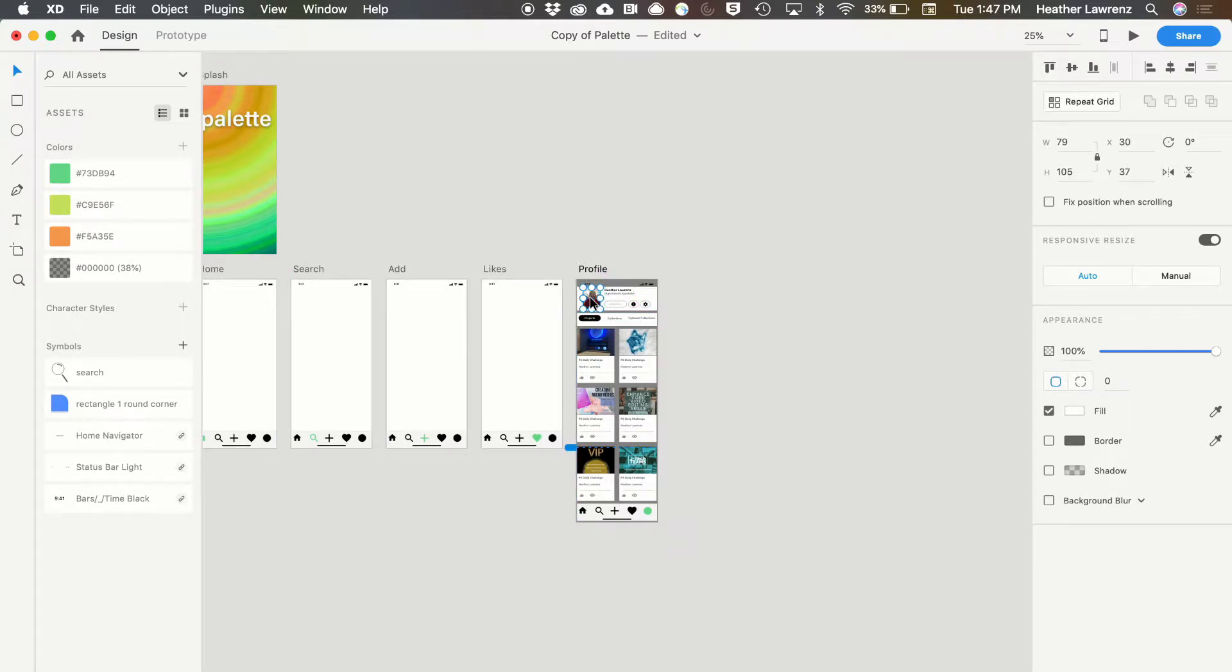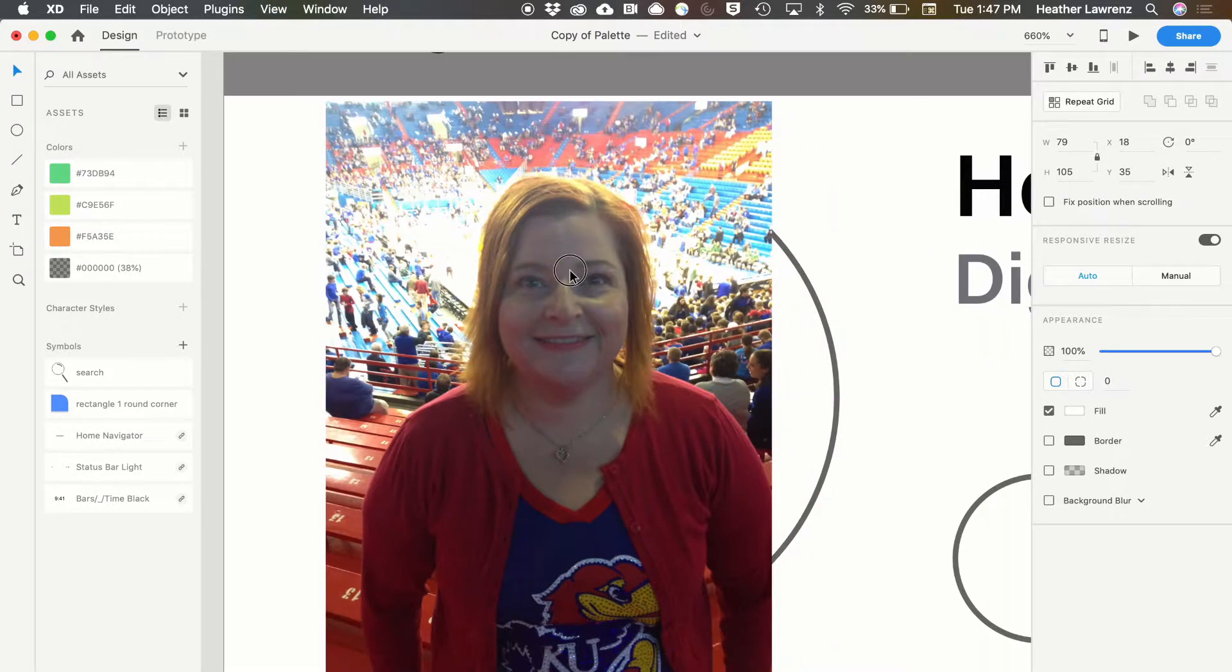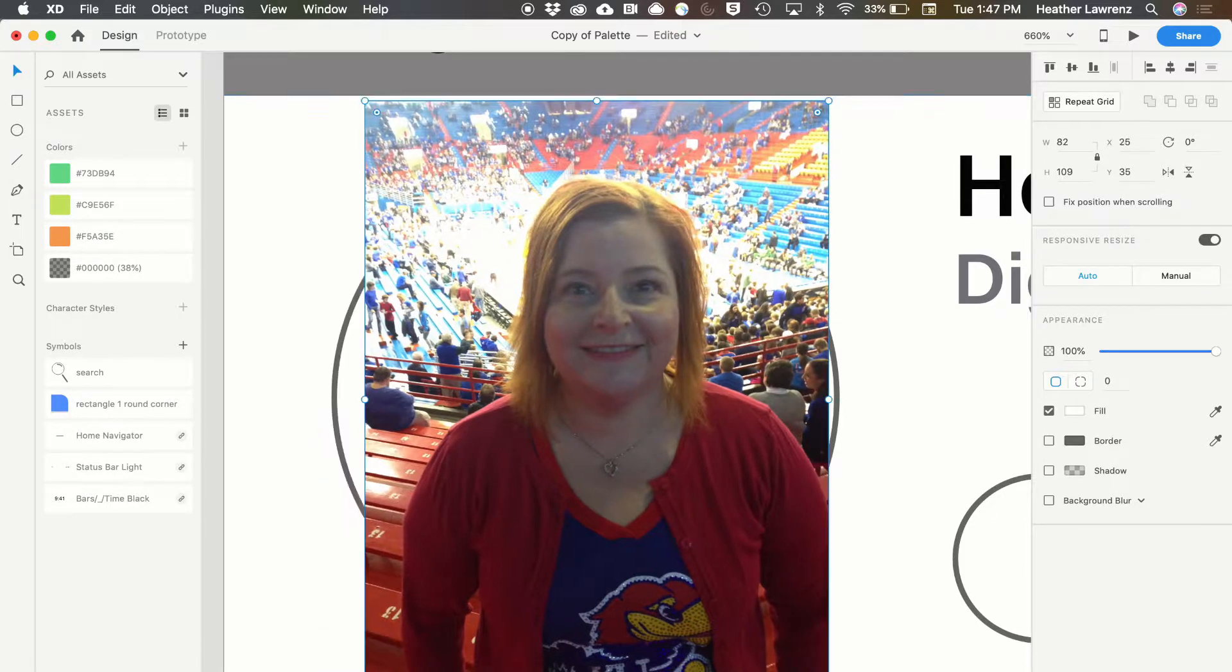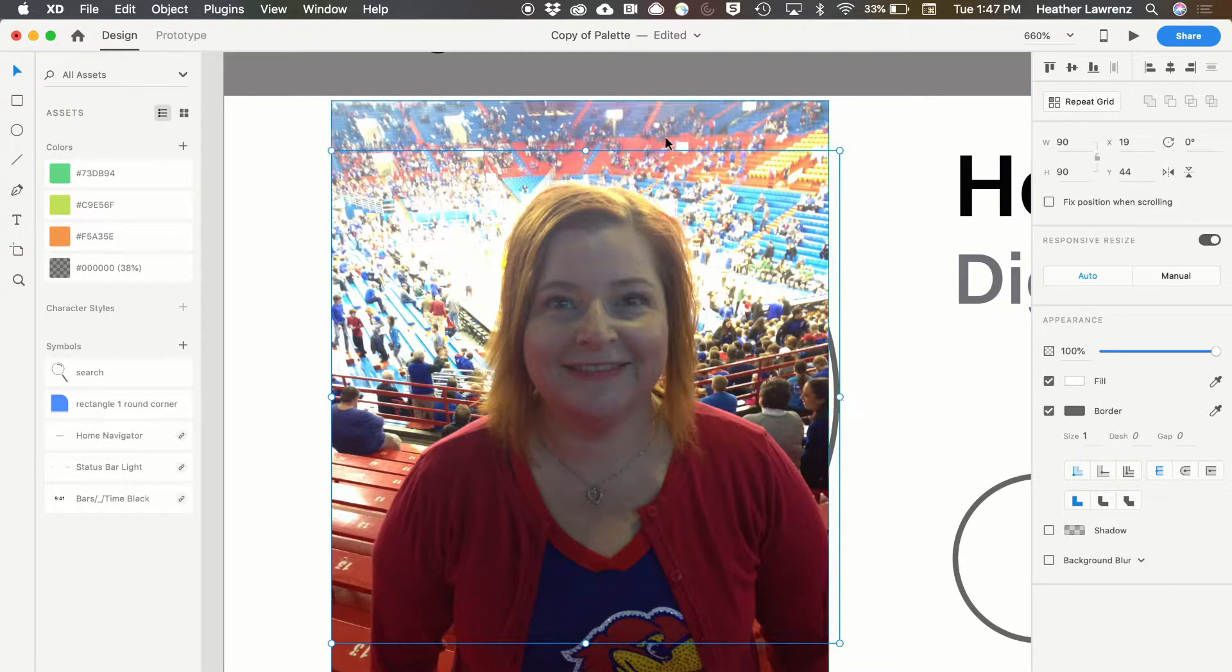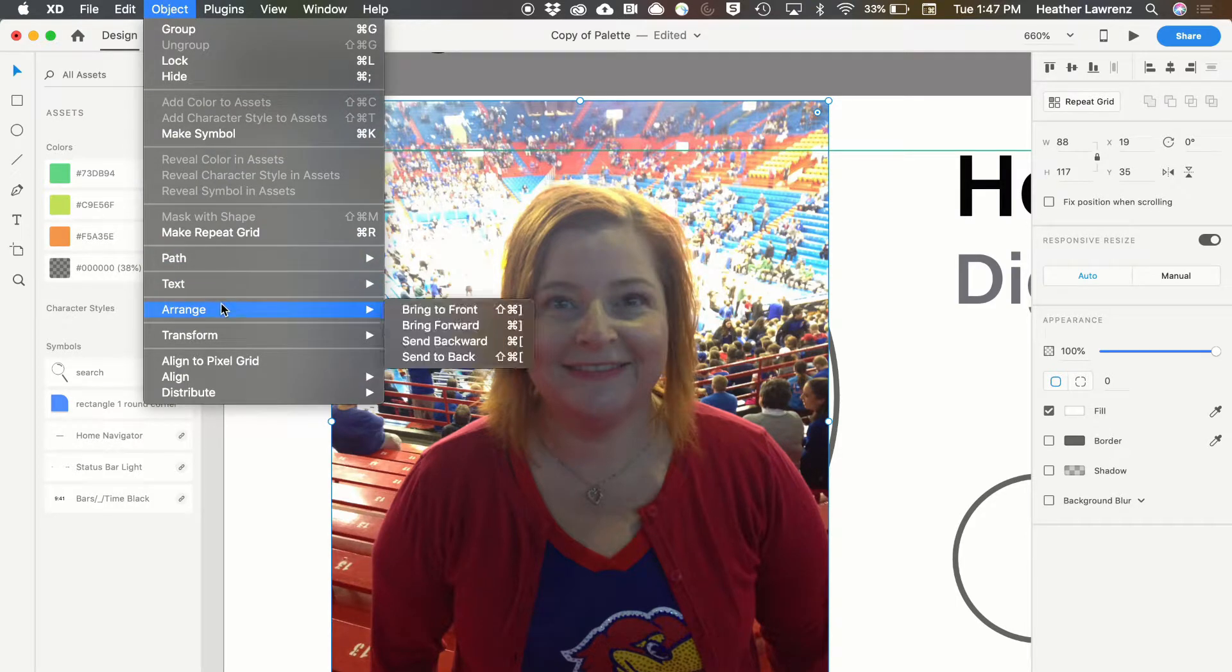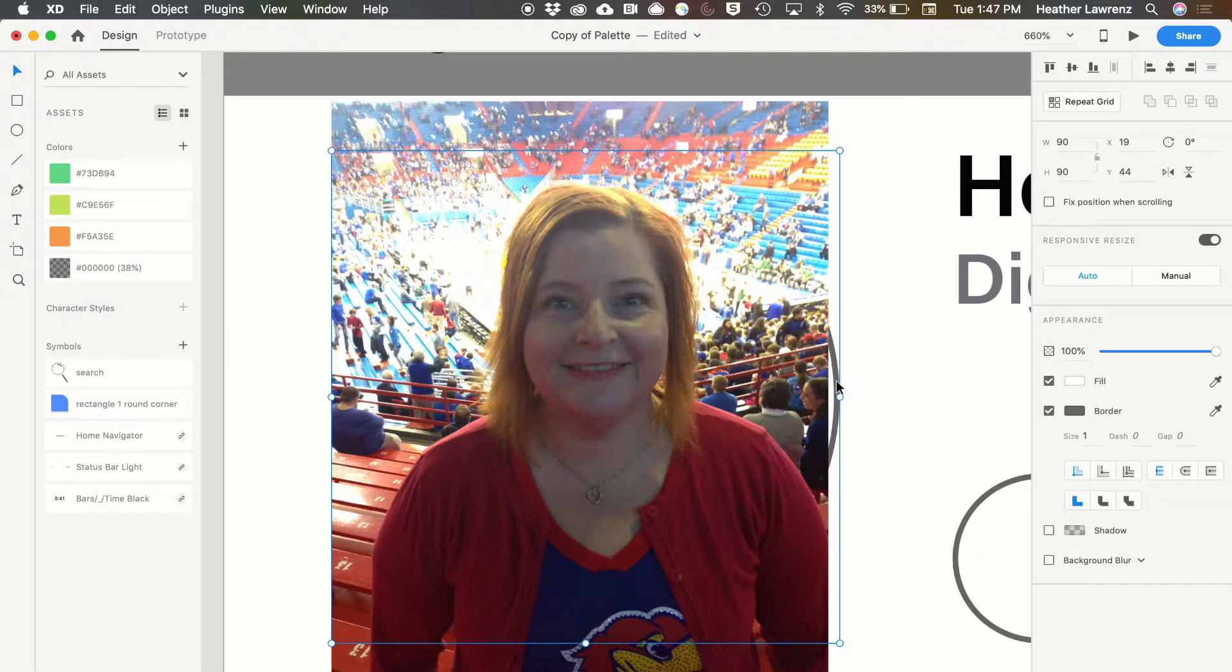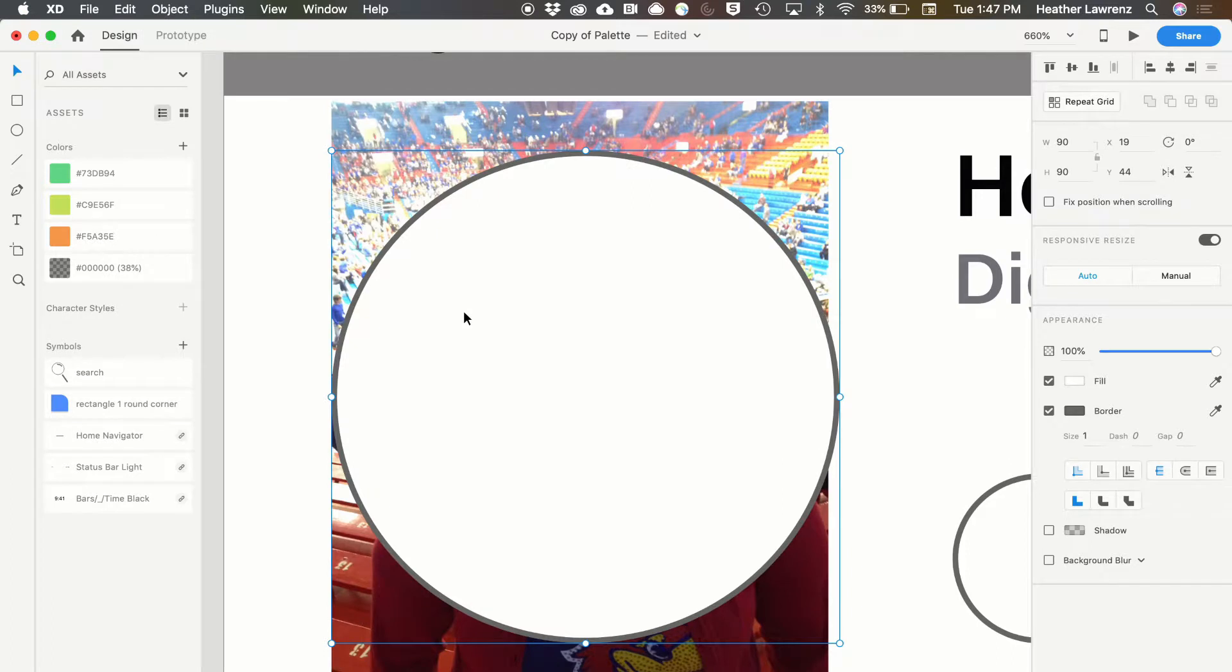I'm going to zoom in at this point. Now I have my image and I have my ellipse that this is going to go into. I want my photo to actually be behind the ellipse. So I can select that photo, do object, arrange, and I'm just going to send it backward. I can also grab my ellipse, object, arrange, and then bring that to the front.